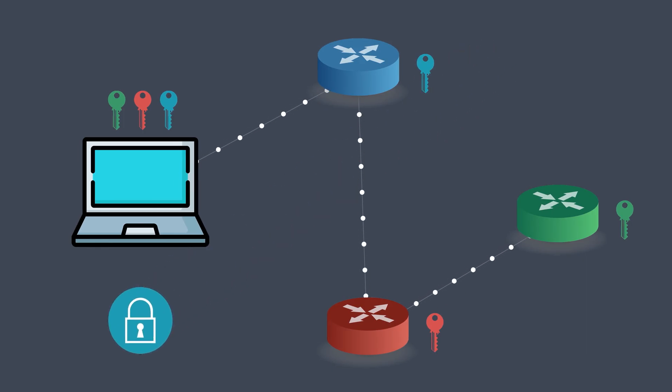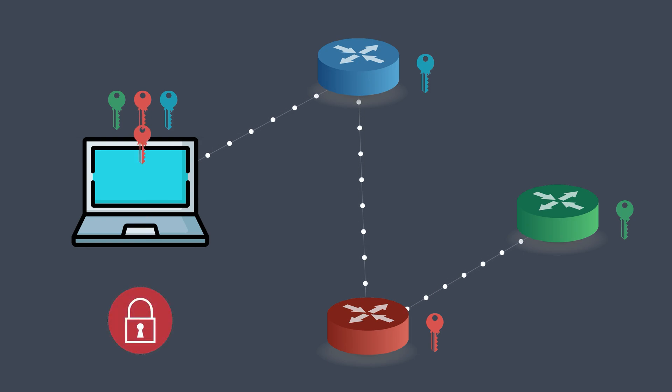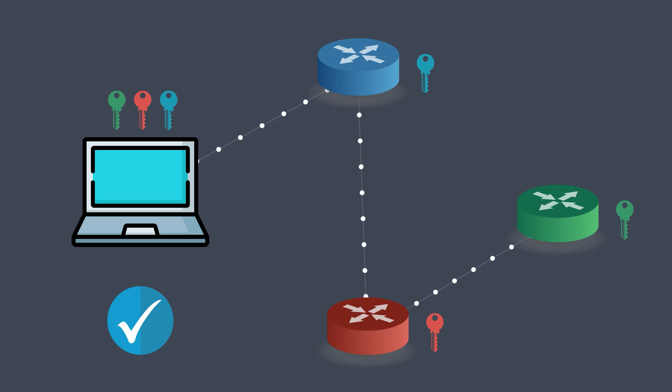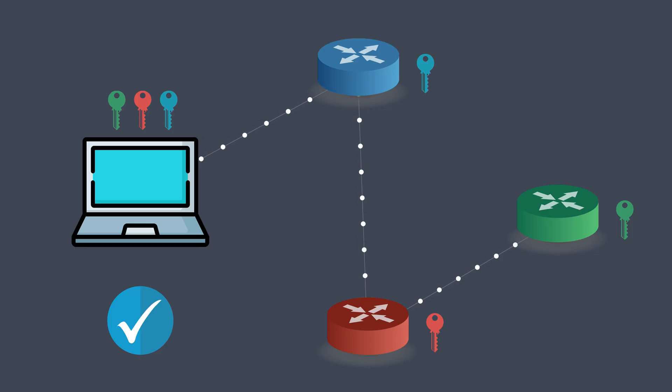Now the browser begins peeling off these layers—first the blue, then the red, and finally the green—until the original response from the website is revealed. And just like that, the user gets the data without anyone along the way knowing both who they are and what they accessed. And that's the magic of onion routing and how anonymous browsing really works.